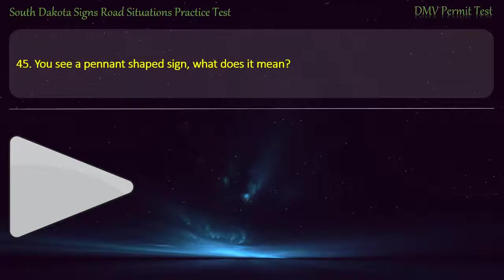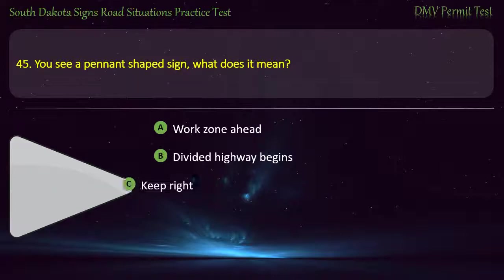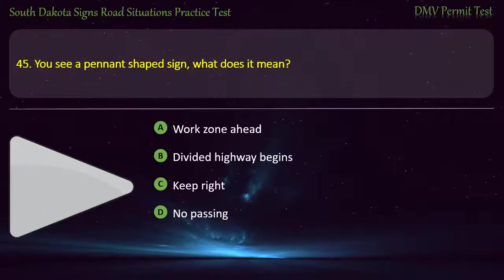Question 45: You see a pennant-shaped sign. What does it mean? Options: Work zone ahead; Divided highway begins; Keep right; No passing. Answer: No passing.